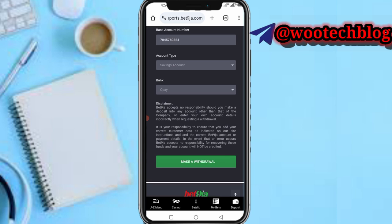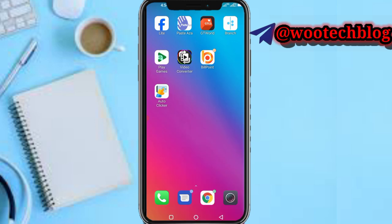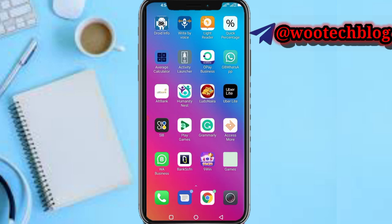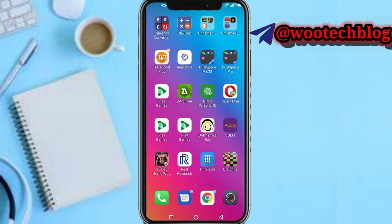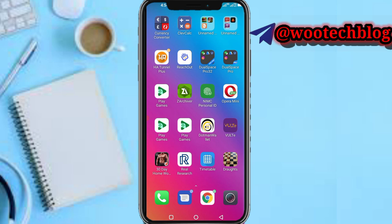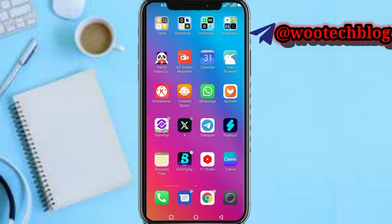After tapping Make Withdrawal, verify your OTP via the email address linked to your BetNigeria account, or you can use SMS. After verifying, within some seconds or minutes your withdrawal will be sent to you. That's as easy as that — this is what I normally do, and with this method you can withdraw any amount from your BillPoint account.